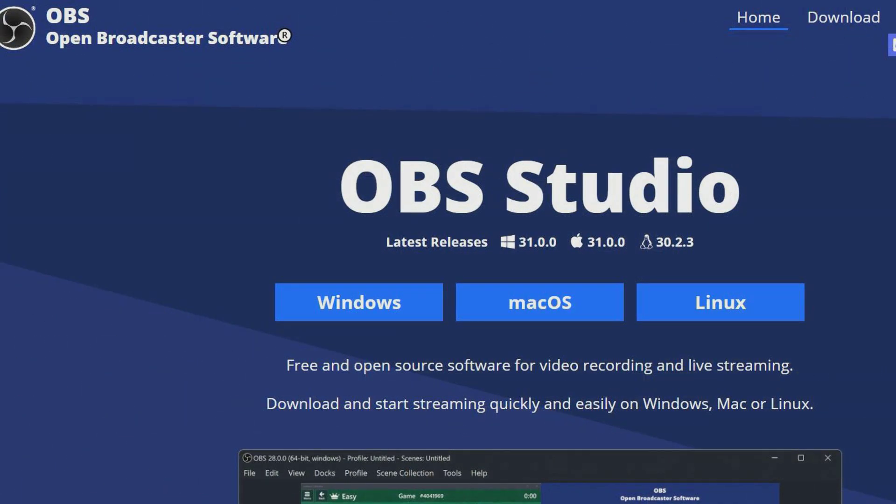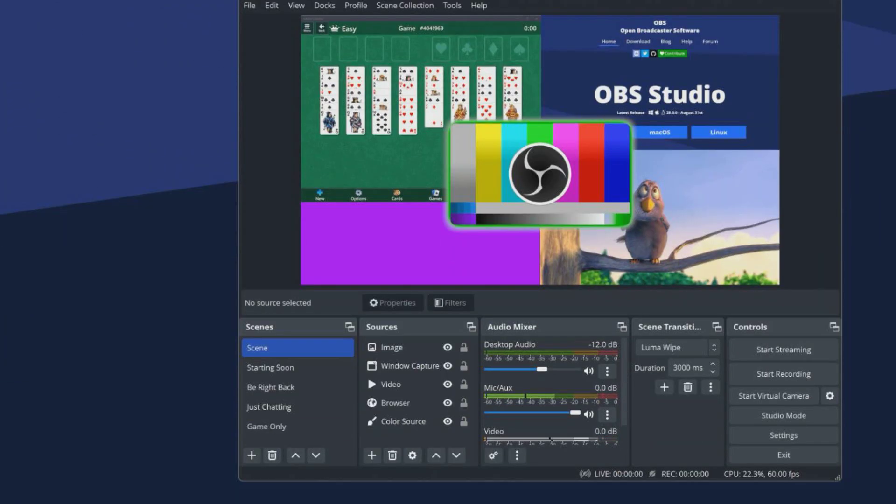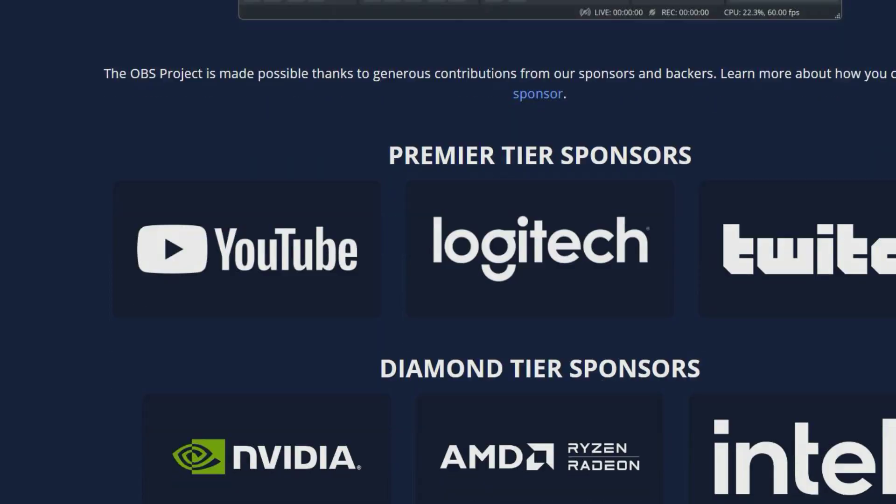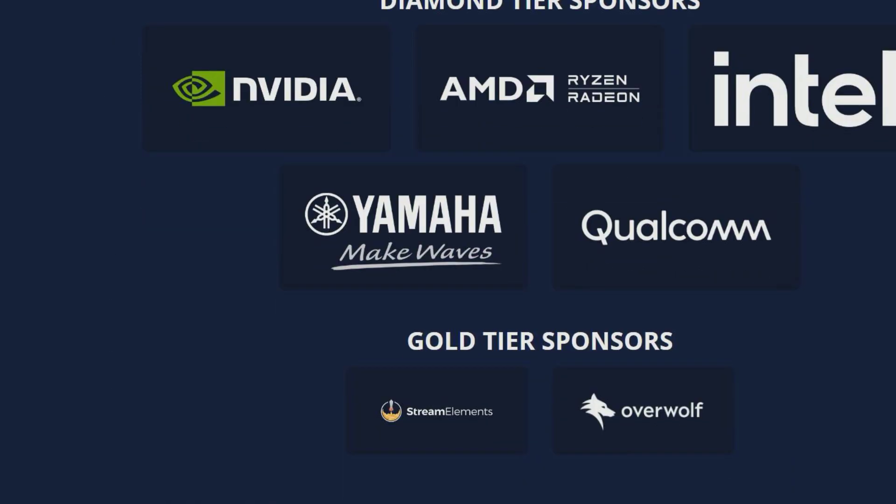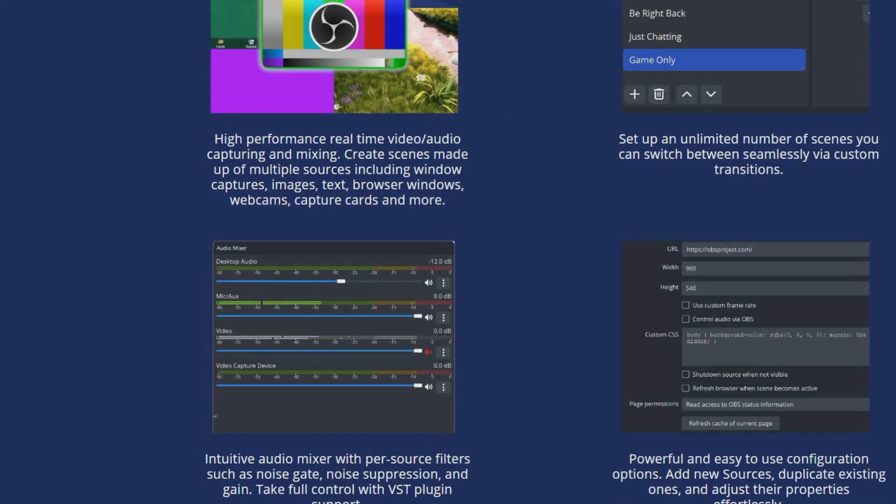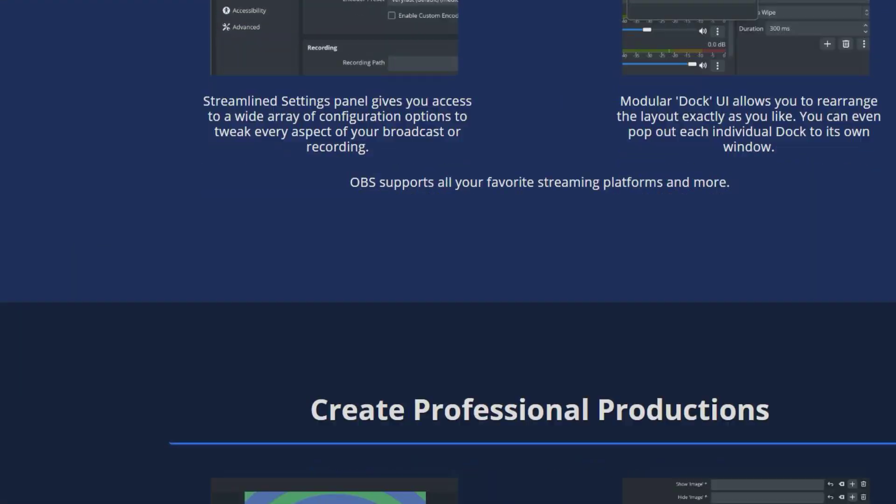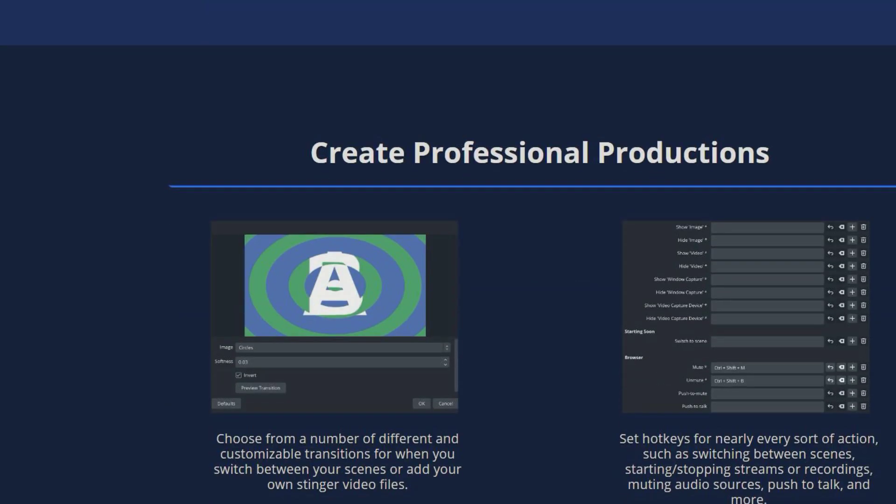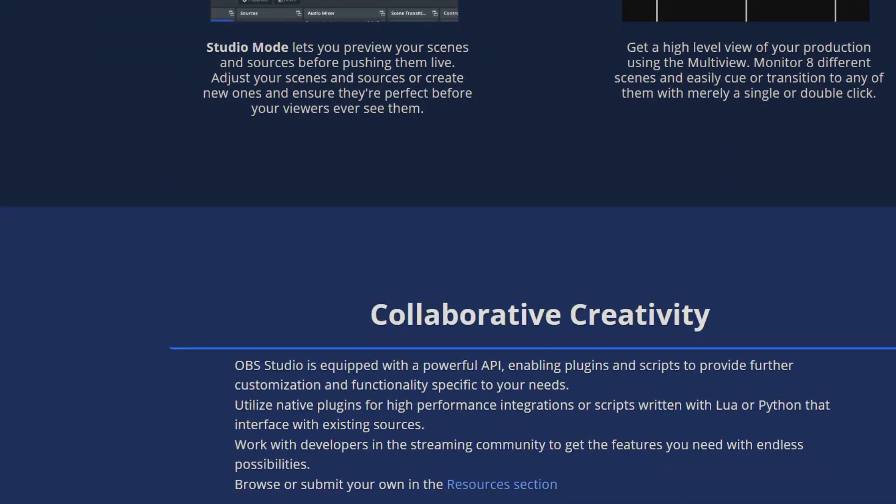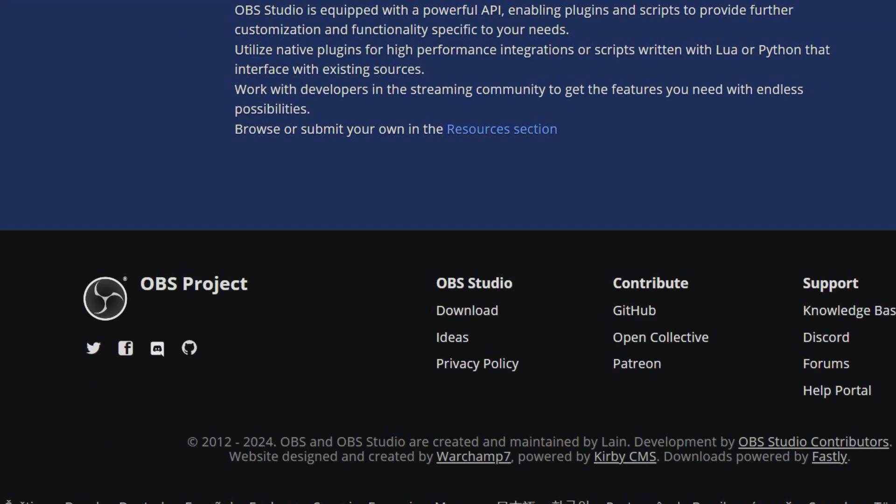OBS Studio is a free and open source software for video recording and live streaming. It consists of high performance real-time video and audio capturing, unlimited setting of scenes, an audio mixer and easy to use configuration options. Its versatility and powerful features make it a popular choice for professionals who create high quality video content for streaming.